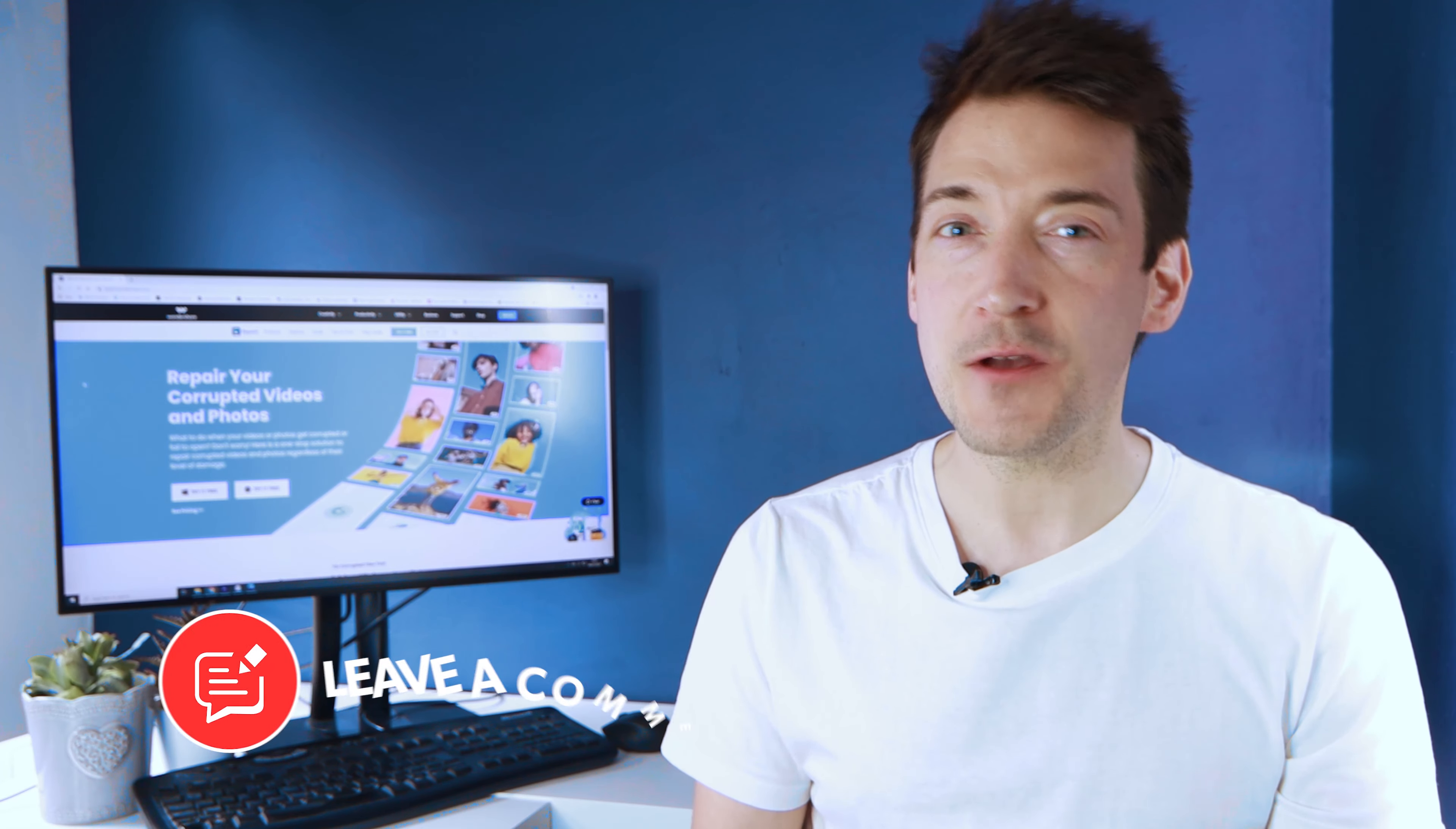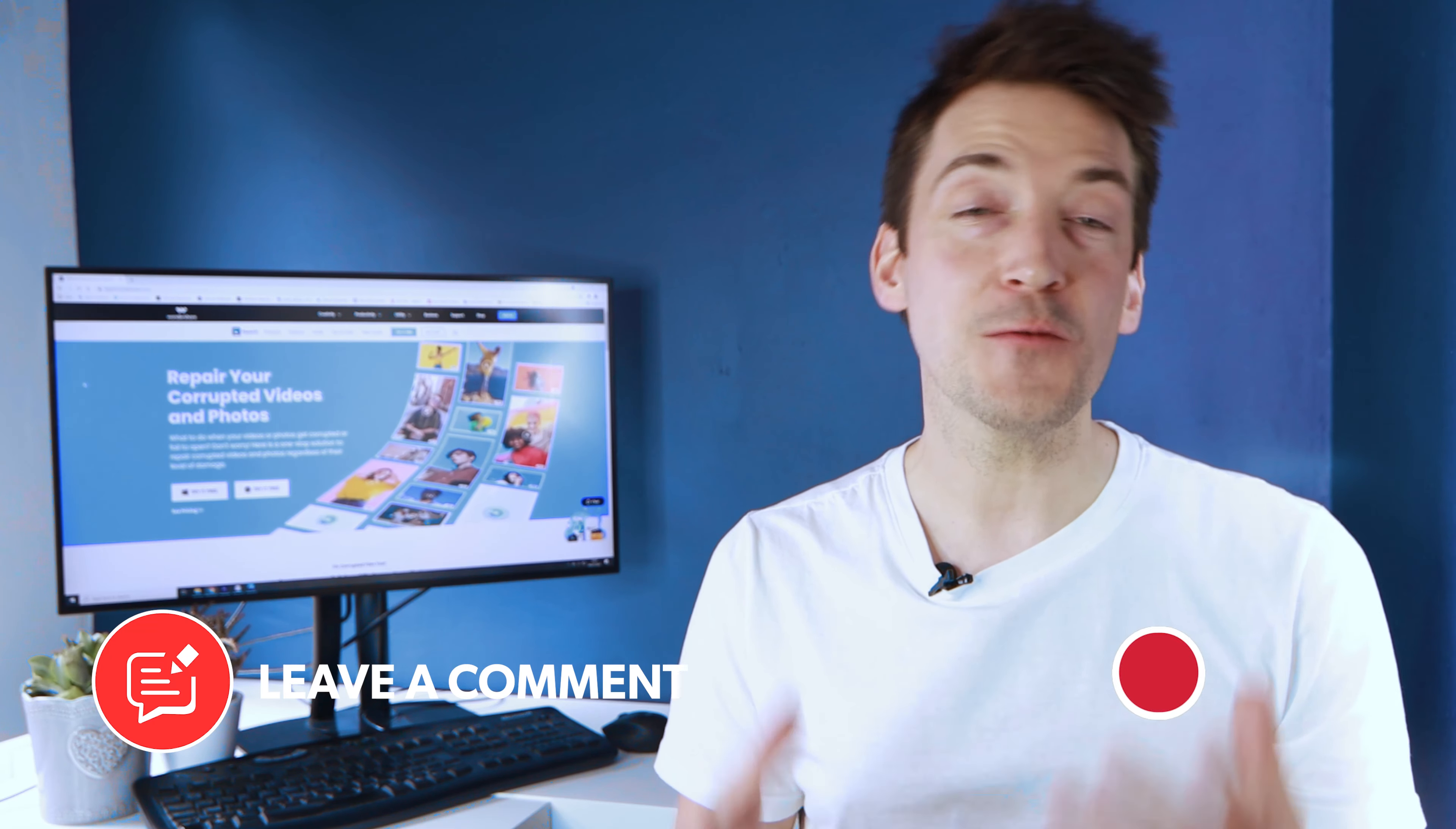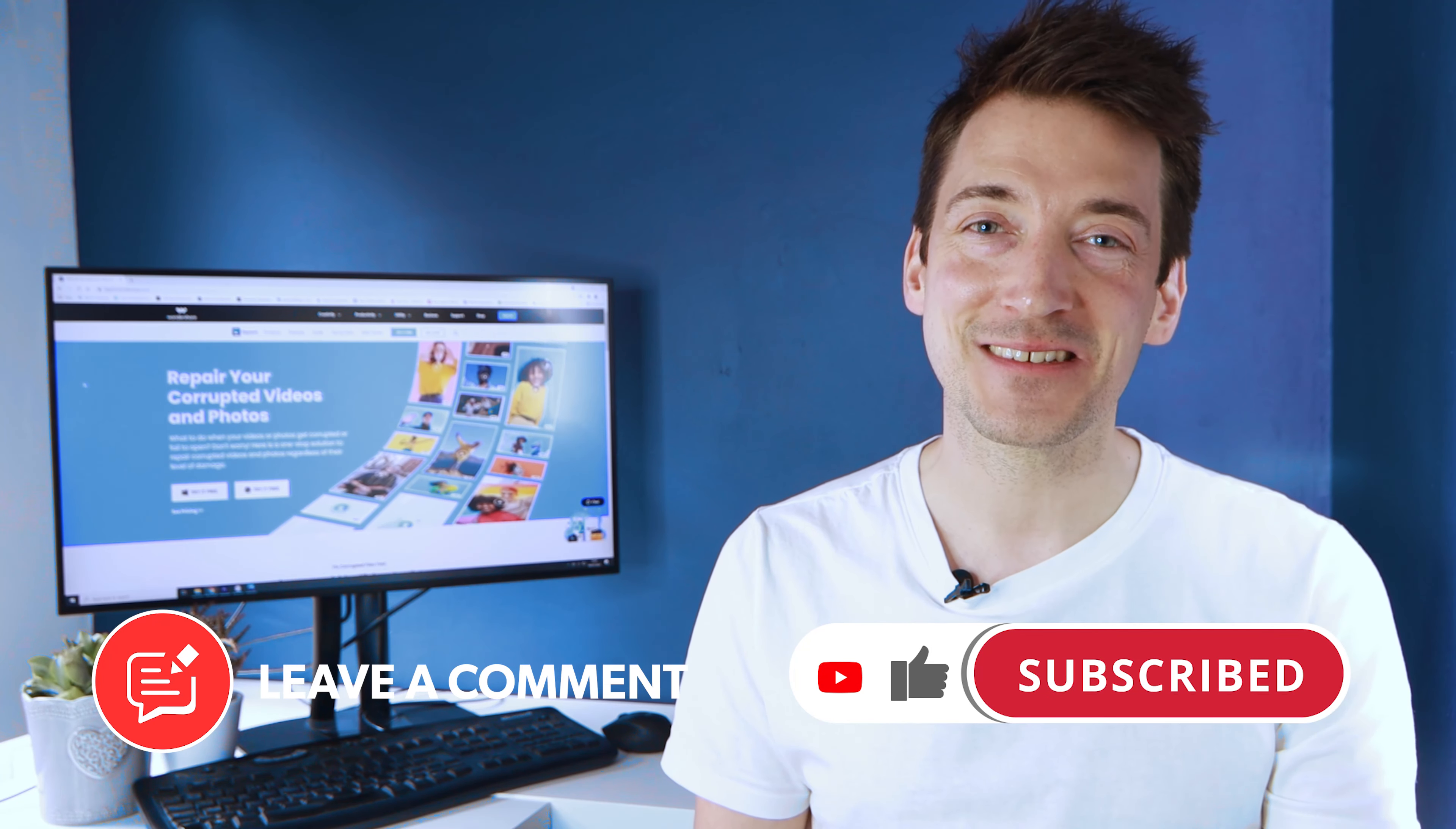But for now, thank you for taking the time to view this video and please let us know if you have any concerns about the video quality or resolution in the comment section below. Also, if you enjoyed this video, then please like and subscribe to our channel for more educational and how-to videos.